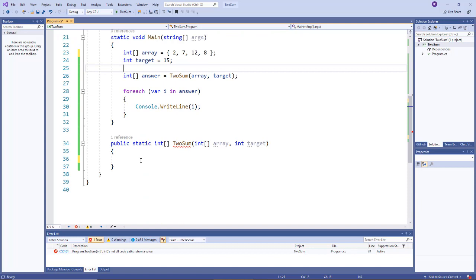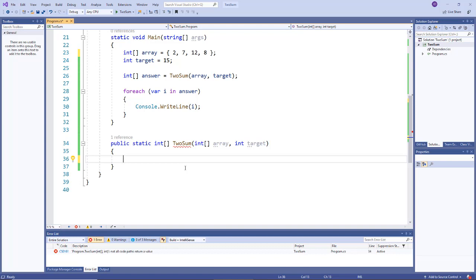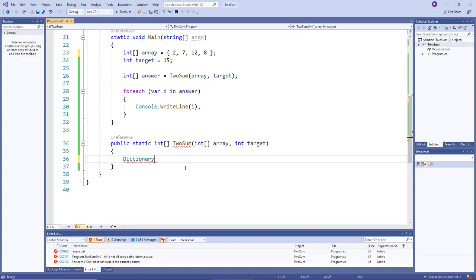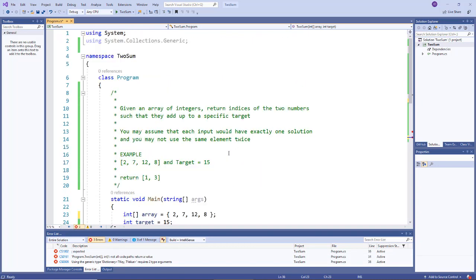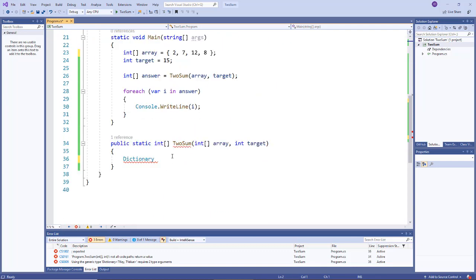Alright let's go ahead and implement this. Remember in the algorithm, the first thing we did was we created a hash table, and in the C# language that's implemented using a dictionary. So I'll create a dictionary, and this is in the systems collections generic namespace. Go ahead and add that.